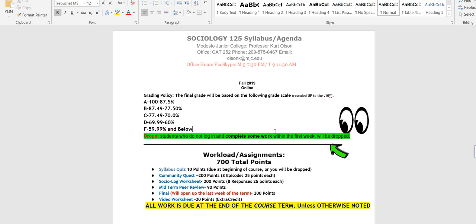The syllabus quiz is worth 10 points to do at the beginning of the course or you will be dropped. I have to do that. Once we pass that, things are pretty wide open. The Community Quest game is 200 points, there's eight episodes for 25 points each. The sociology worksheet that accompanies the game is 200 points, eight responses, 25 points each. The midterm peer review is 90 points. The final will be open the last week of the term, okay? And again you have access to knowing when that is. It's 200 points. The video worksheet is 20 points, it's extra credit.